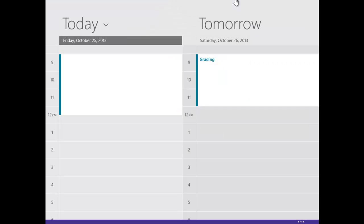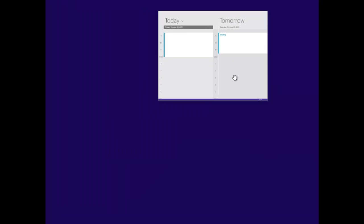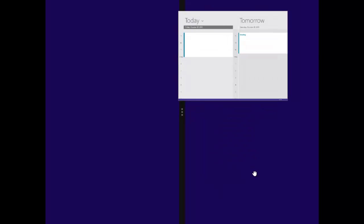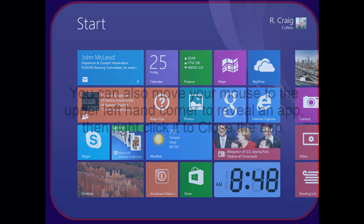Moving to the top, you might even need to start slightly off the screen and pull down. As you pull down a little further, you could either resize to use half the screen or keep pulling all the way down to close the app.